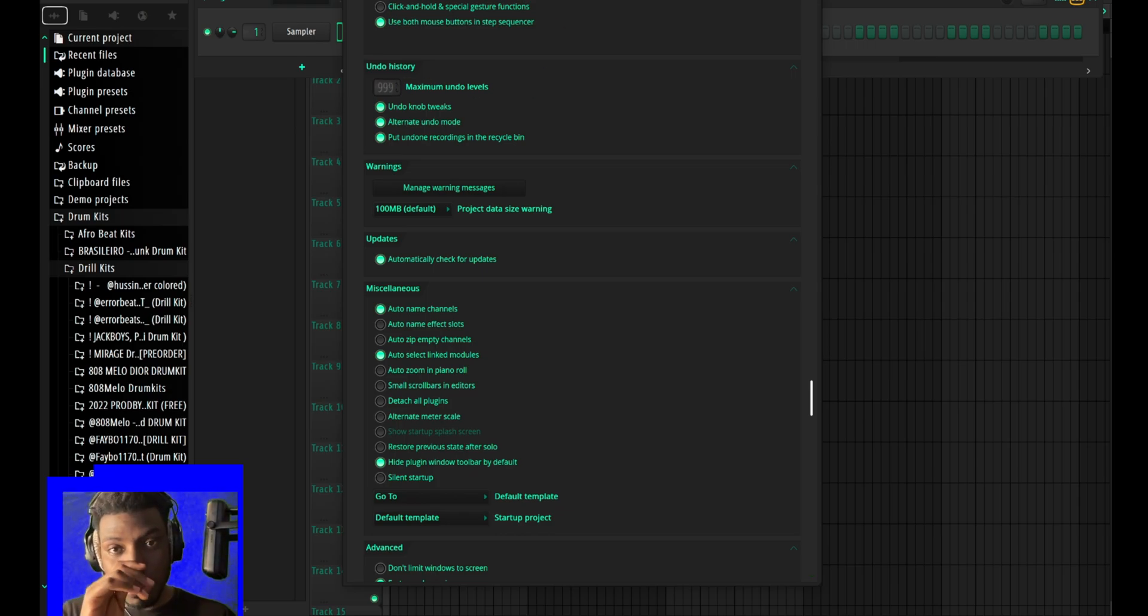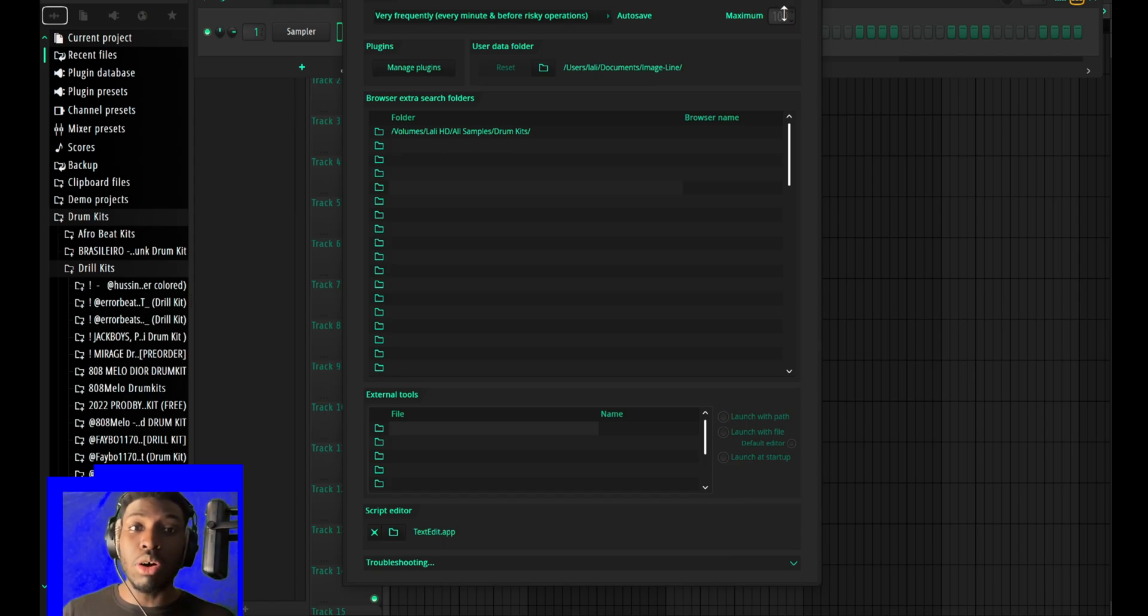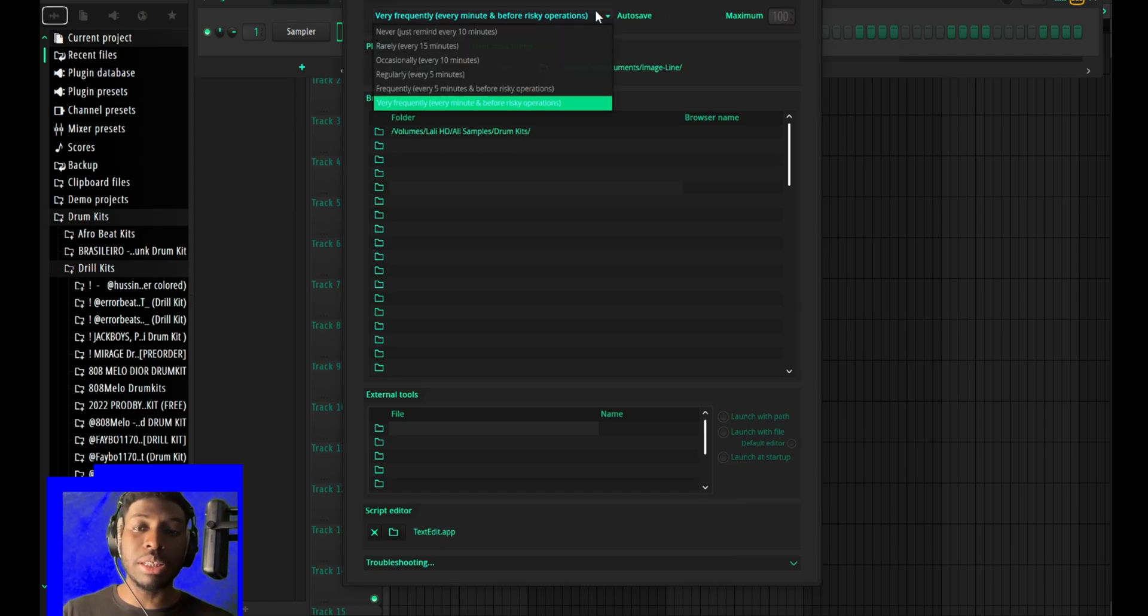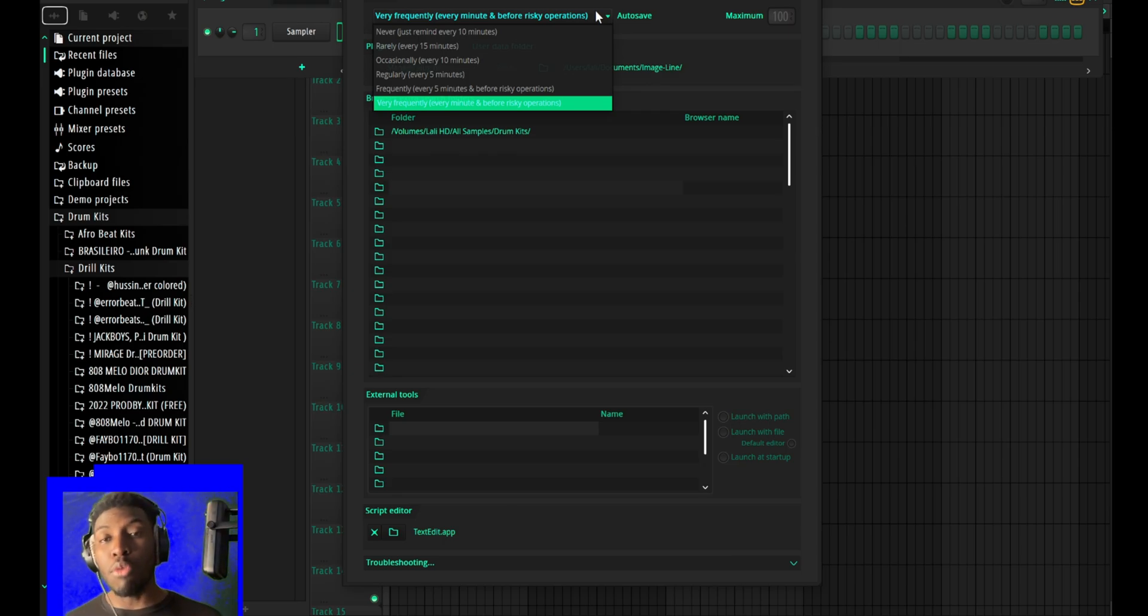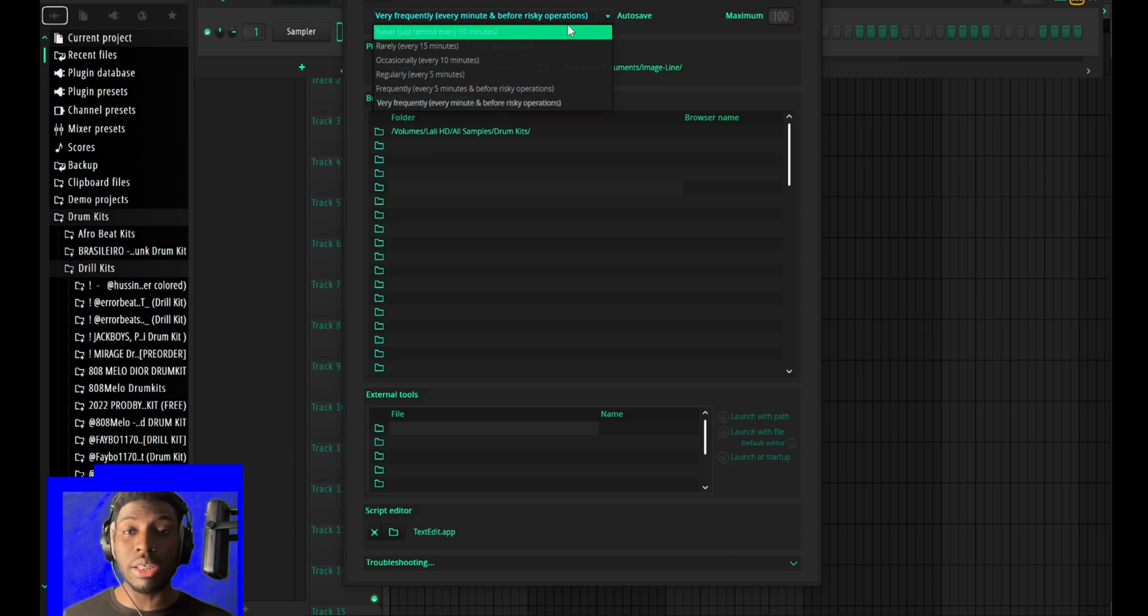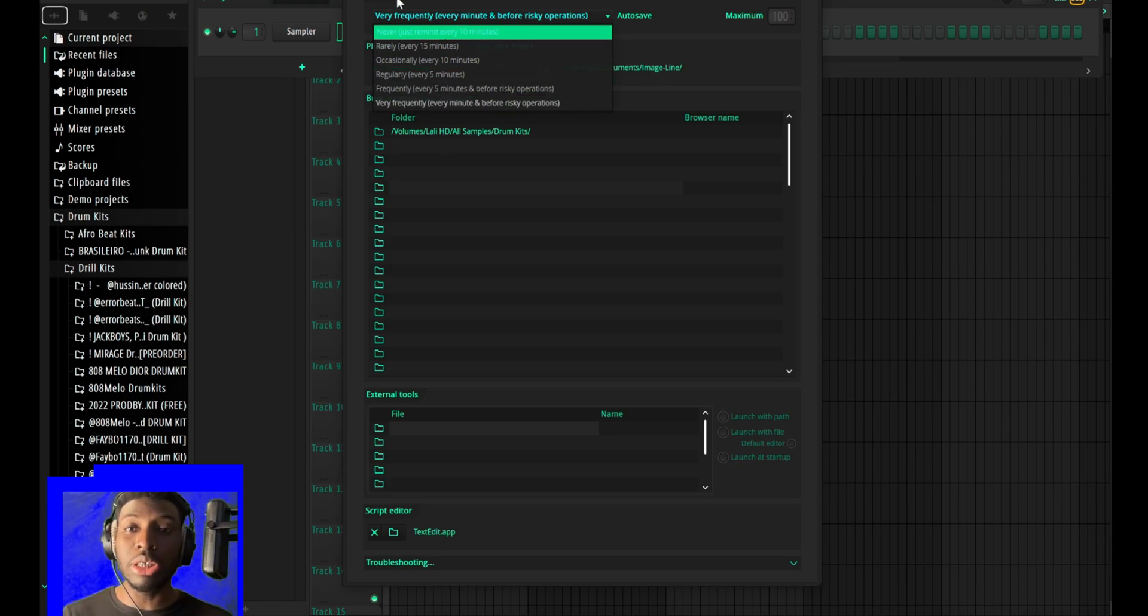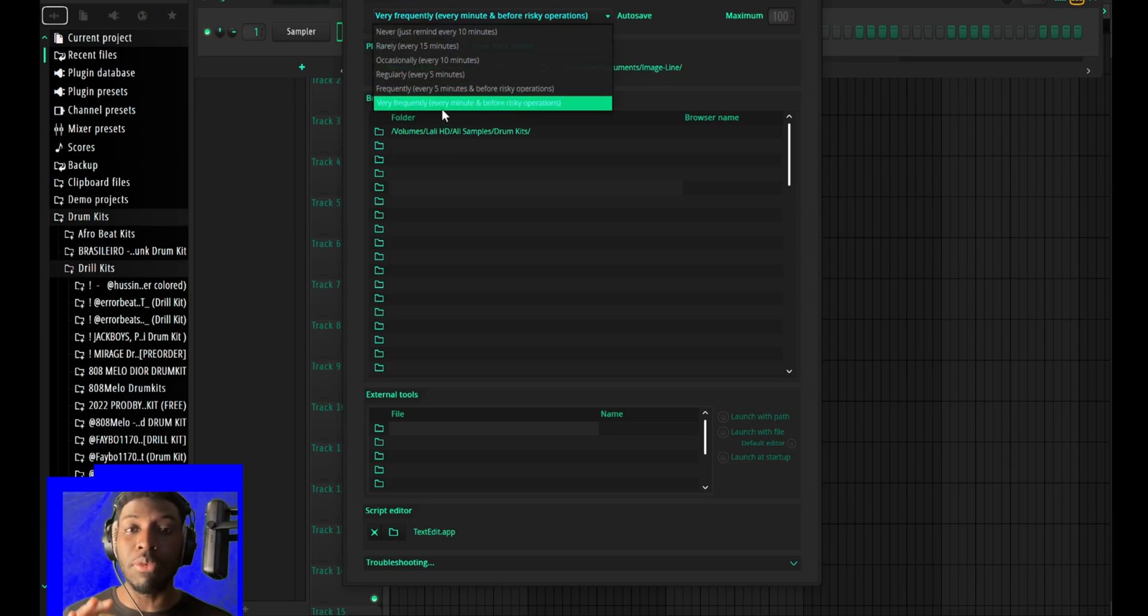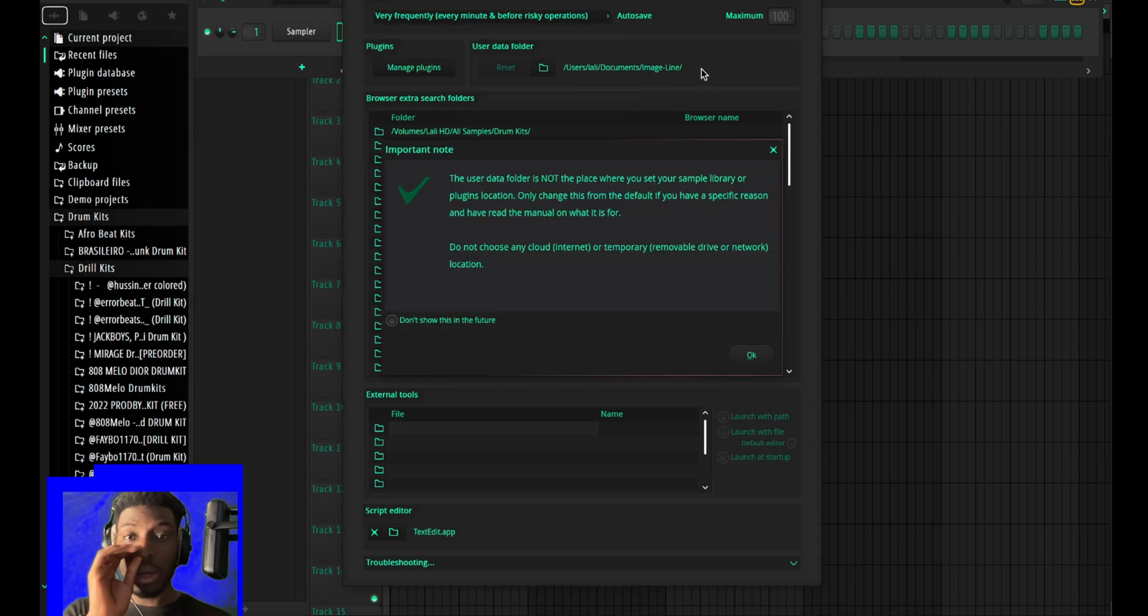Also, make sure you always check the backup setting, even if you are using FL Studio 20. The moment you open FL Studio 20 or 21, go straight to the settings, go to files, and then change the backup to frequently every minute and before risky operations.